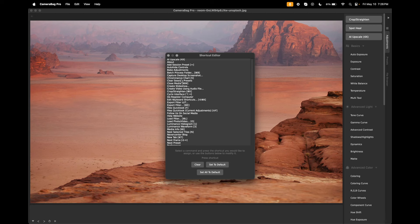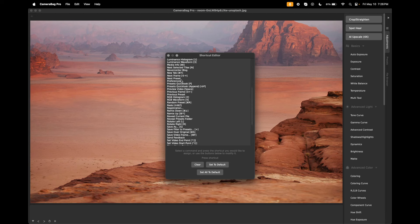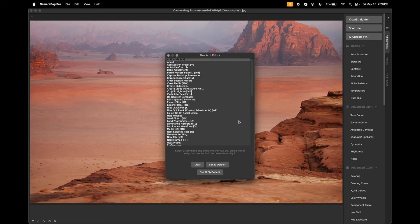Here you have all of the commands in Camera Bag. We can clear any shortcut, we can set it back to its default, or we can set them all to default, which I'll do right now.